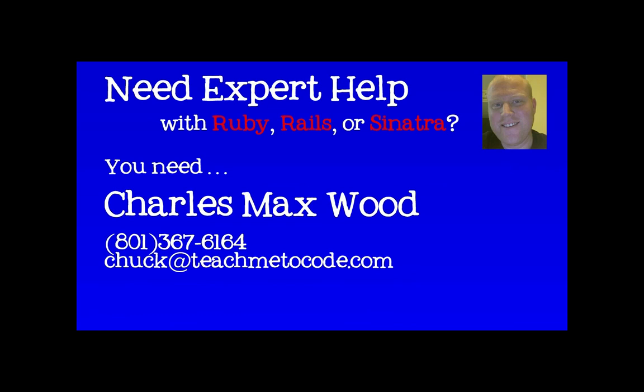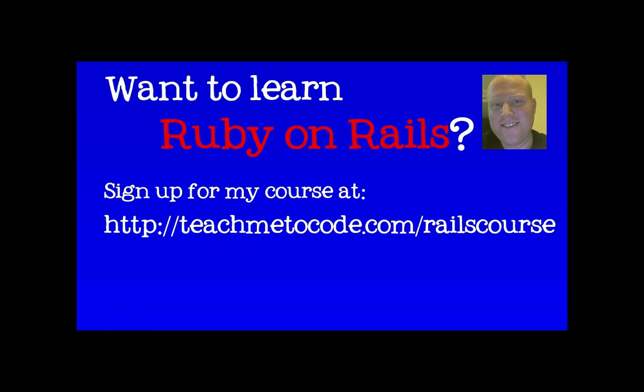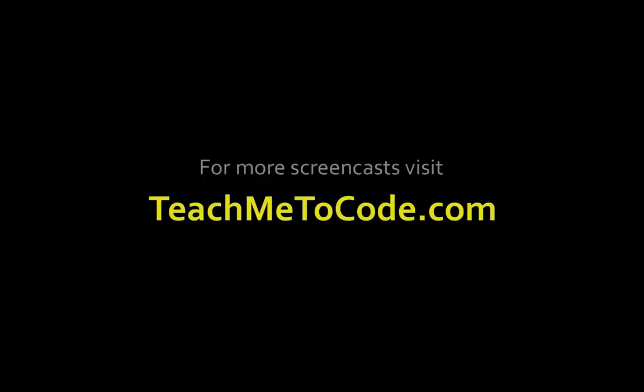Need expert help with your Ruby, Rails or Sinatra application? Give me a call. My phone number is 801-367-6164 or you can email me chuck@teachmetocode.com. Do you want to learn Ruby on Rails? Then sign up for my six week course at teachmetocode.com/railscourse.